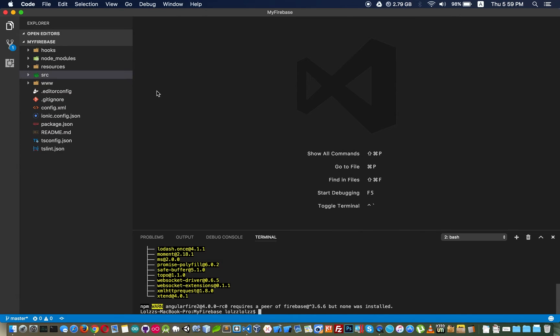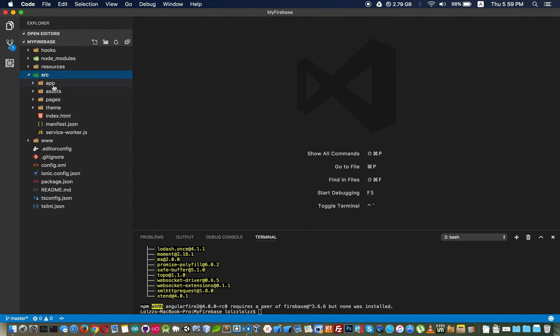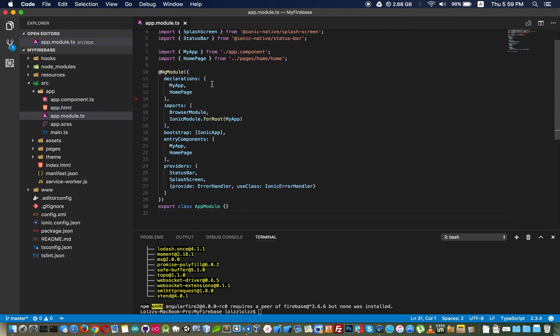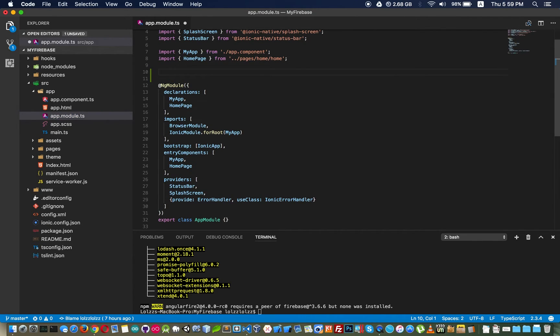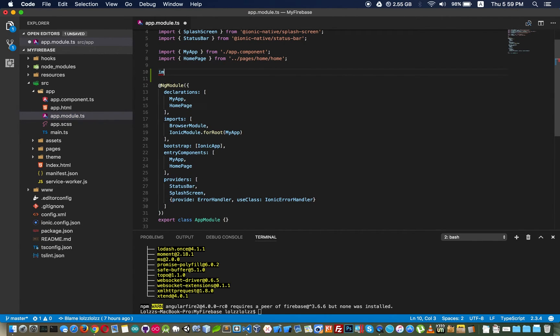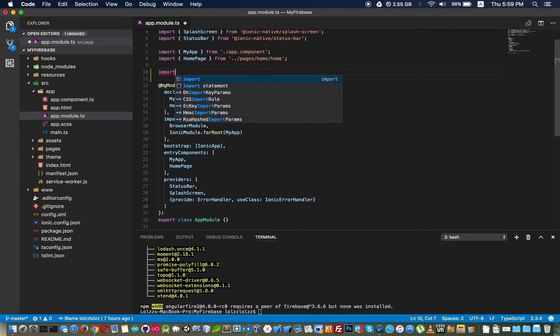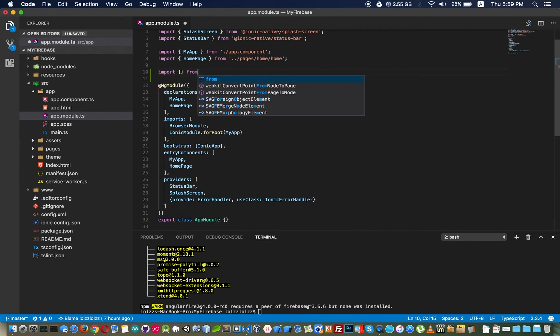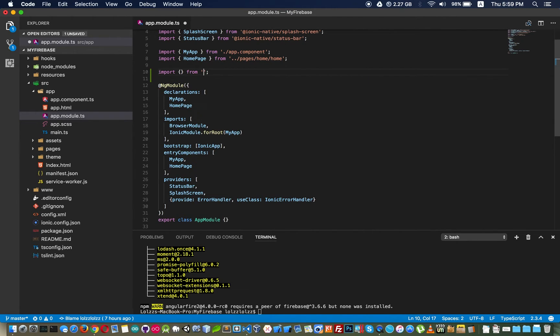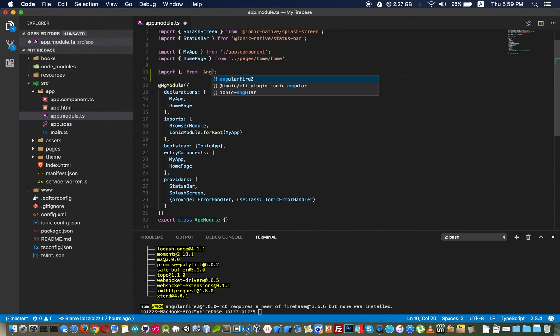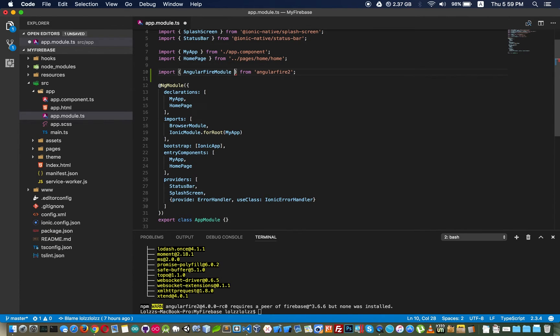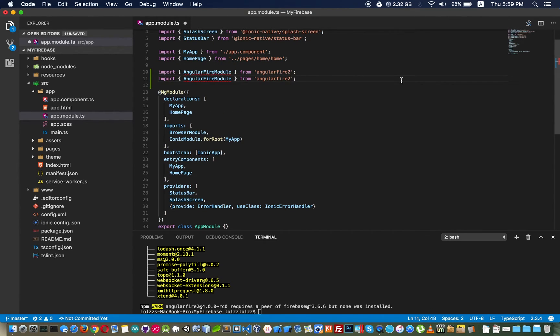We go to src and app and app.module.ts and we have to import that plugin from AngularFire2. This would be AngularFire2 module and another one is AngularFire2 slash database.